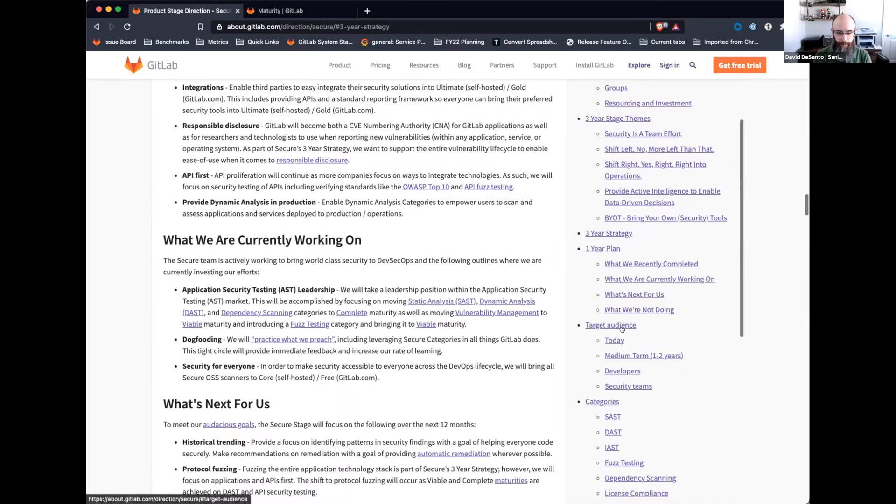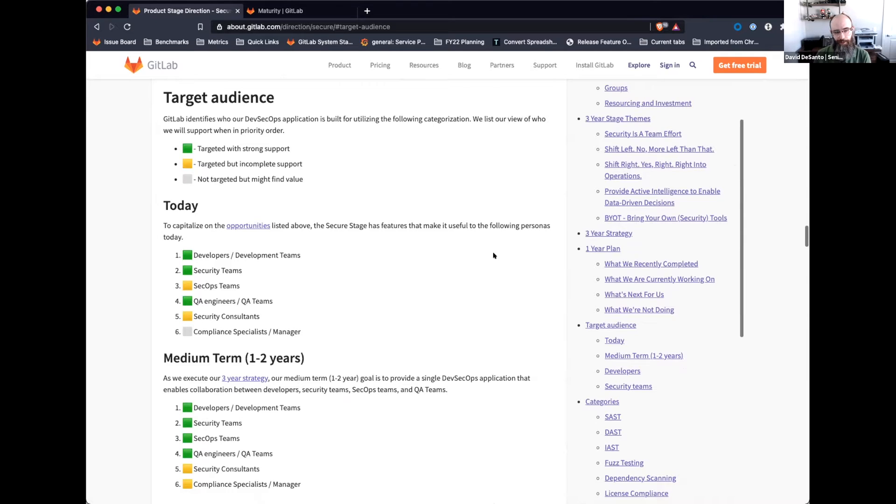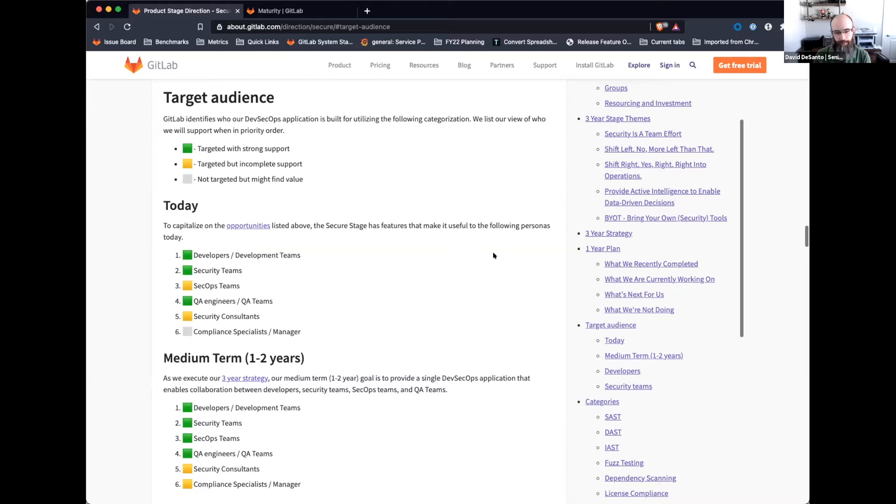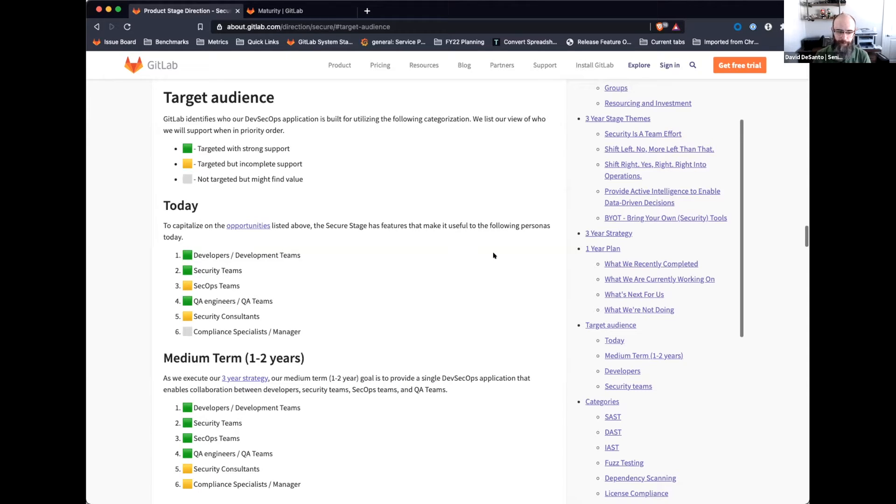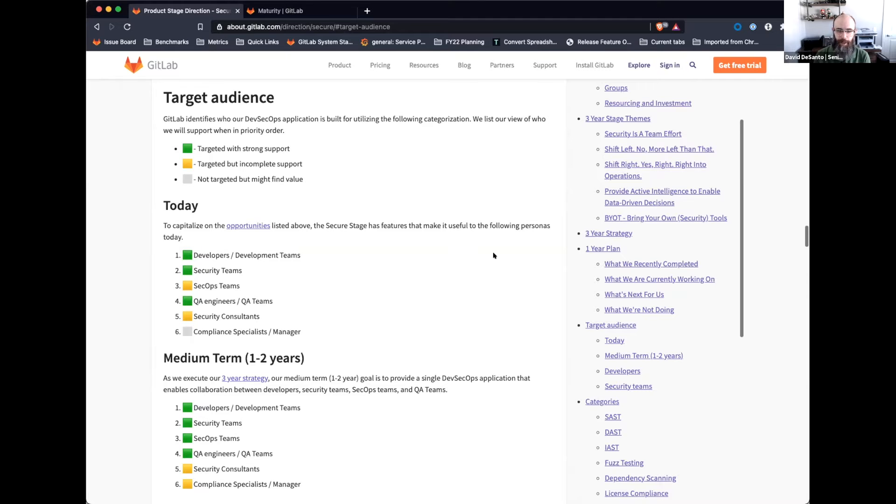The primary item I wanted to highlight for all of you is changes in our target audience. So today, we've been able to move both our QA support and our security consultant support forward. We believe we're now a strong map to what QA teams need with regard to security testing, as well as we're now able to begin to support our customers who are security consultants who are using GitLab as a way to manage code they're writing for their customers, and then scanning those for security vulnerabilities as well. We're also introducing a new target audience, being compliance specialists and managers.